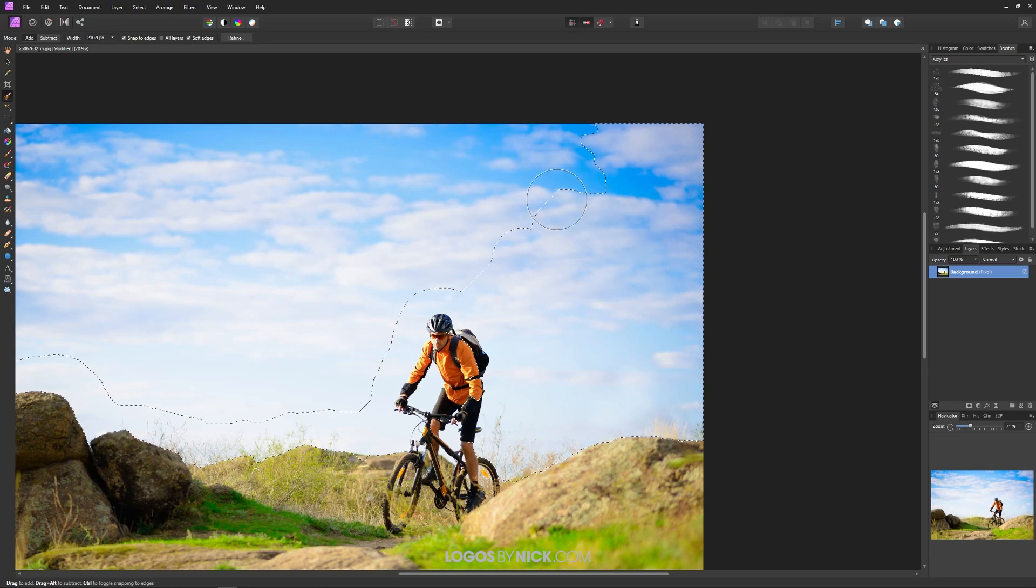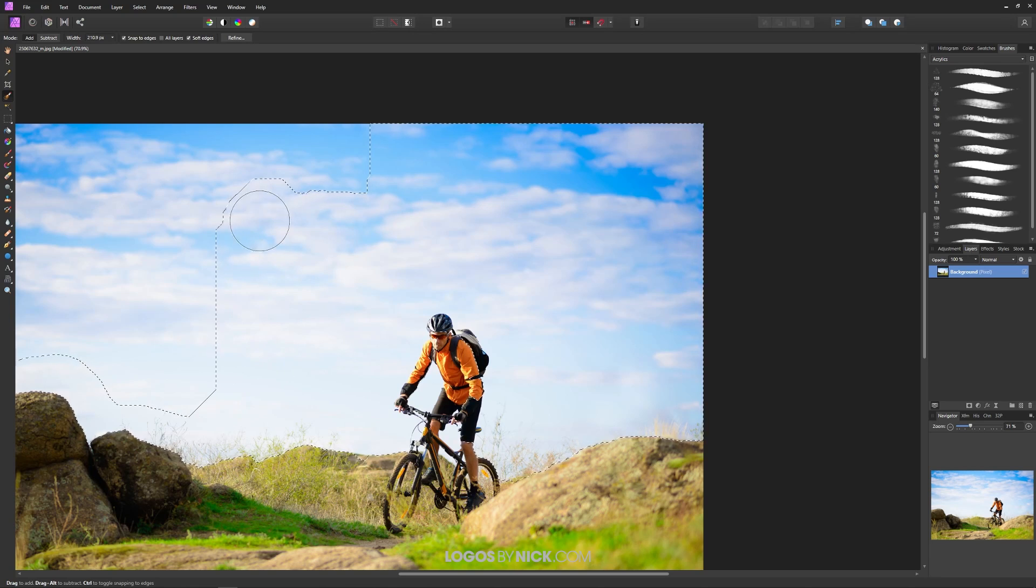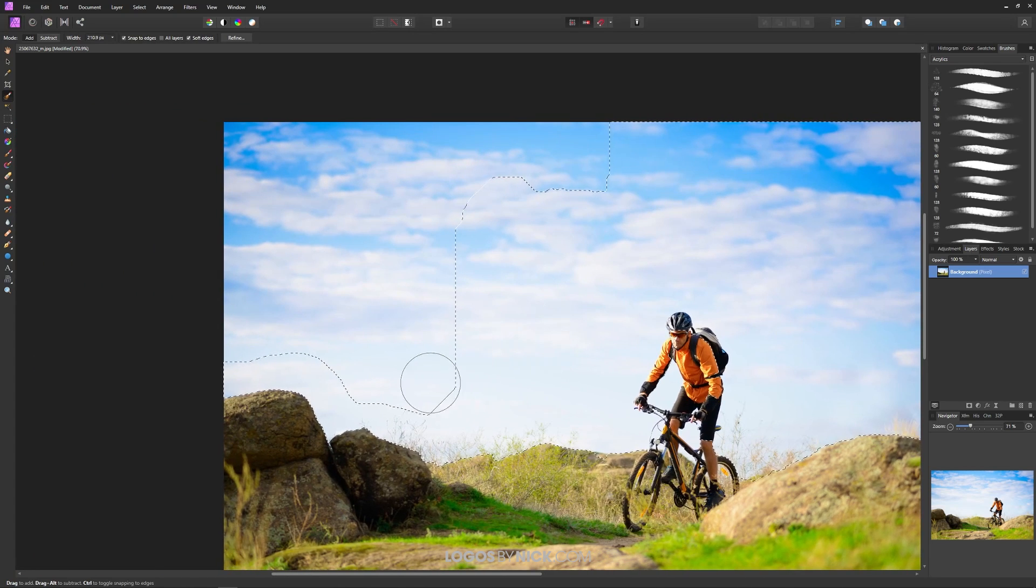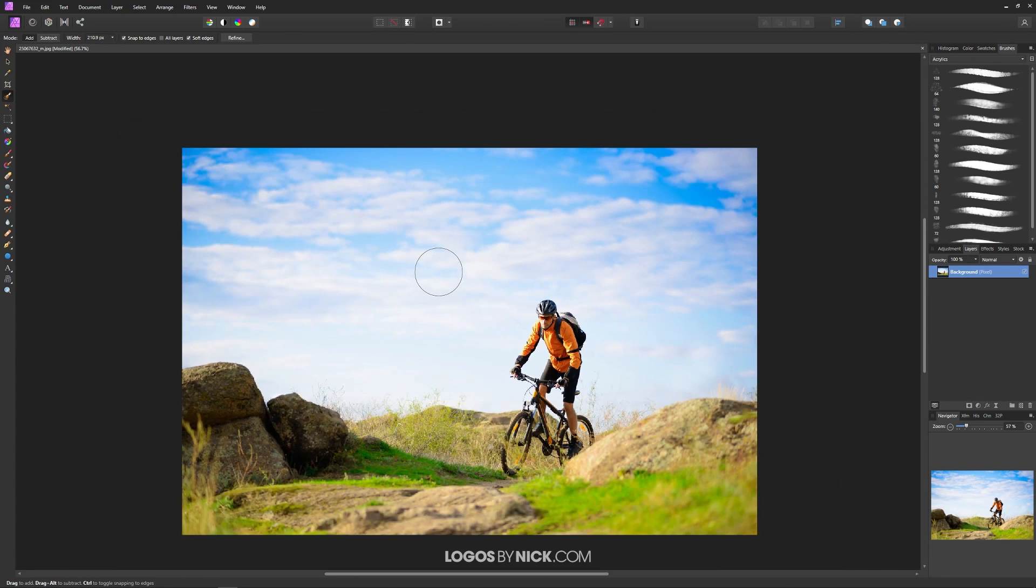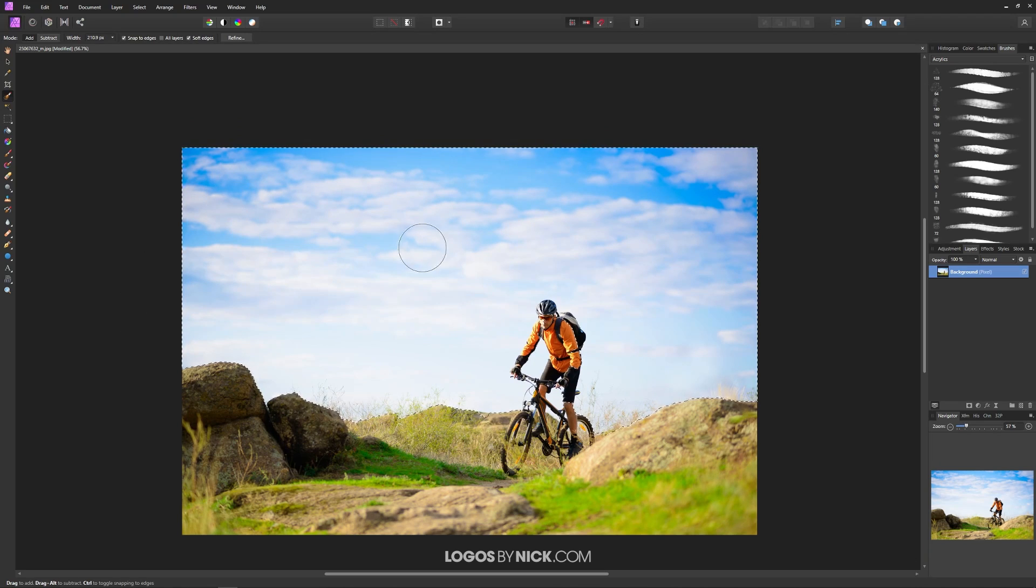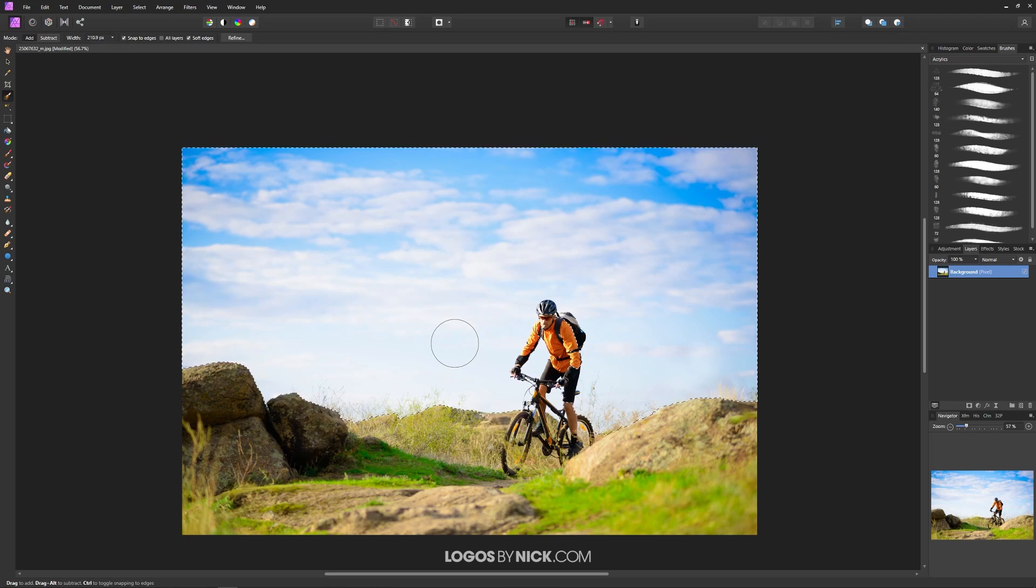I'm going to keep making this selection a little bigger like this and I want this to encompass the entire sky and there you go. Now the selection has been created going around the sky. So what we want to do is we want to refine this selection some more.